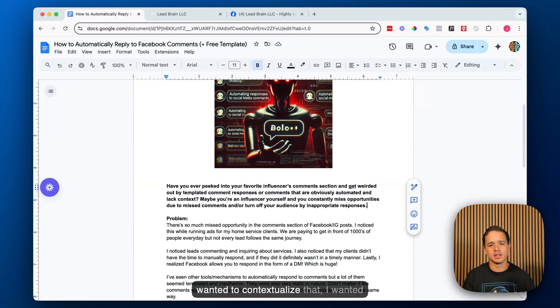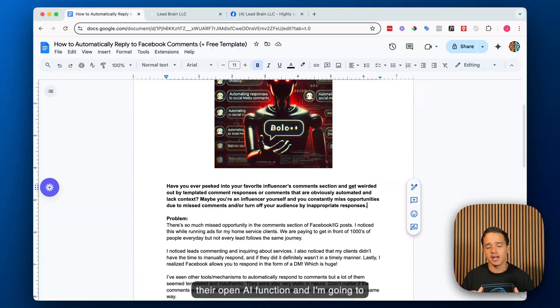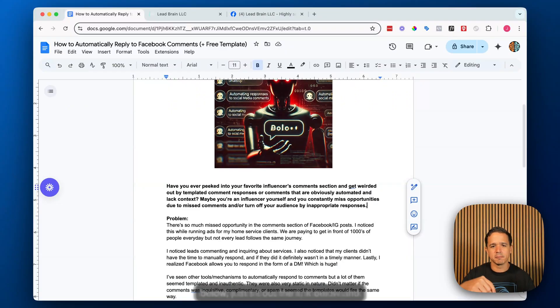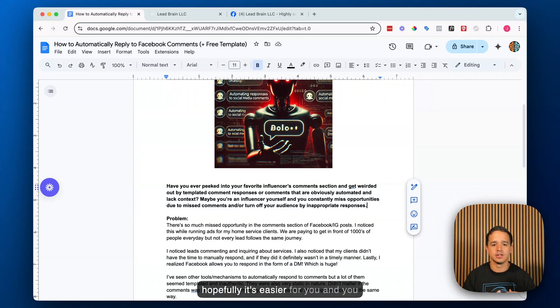When I started down this route, I noticed GoHighLevel had a comment trigger, but the problem was you weren't able to contextualize it. Not every comment was a lead — some were compliments, and I wanted to respond to those too. I wanted to build a system that could read the comment, categorize it, and respond appropriately or send a message. We're going to use GoHighLevel and their OpenAI function with a series of predetermined prompts. If you want access to those prompts, there's a link below — fill it out and I'll email you the document automatically. You can modify the prompts for your own business.